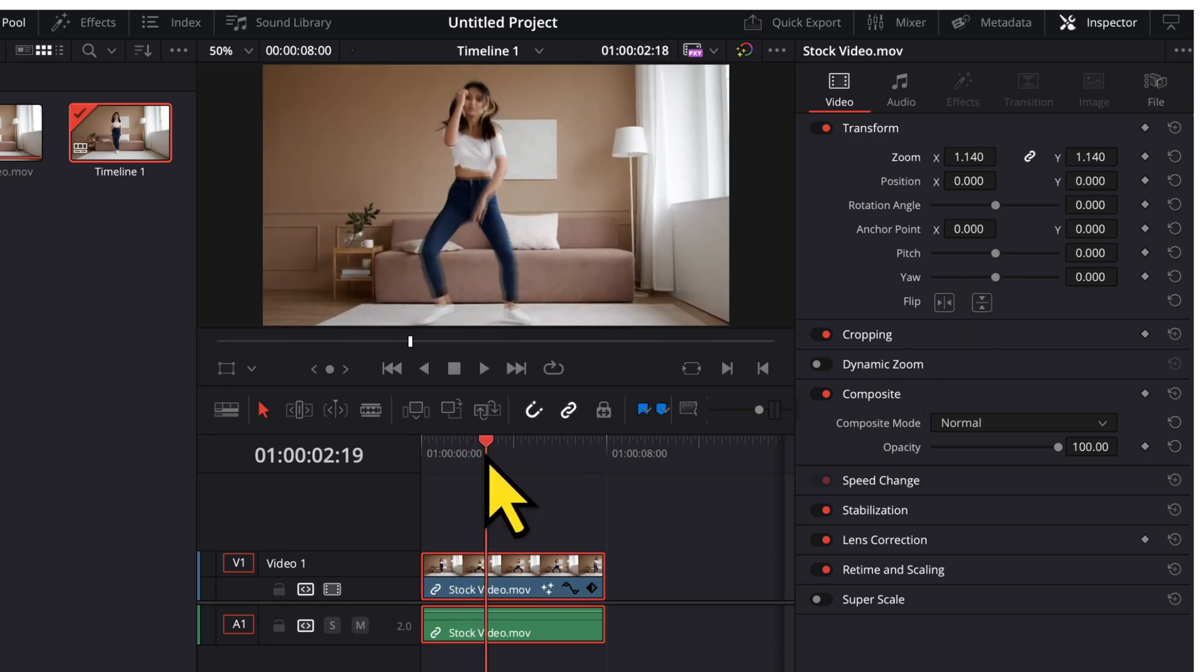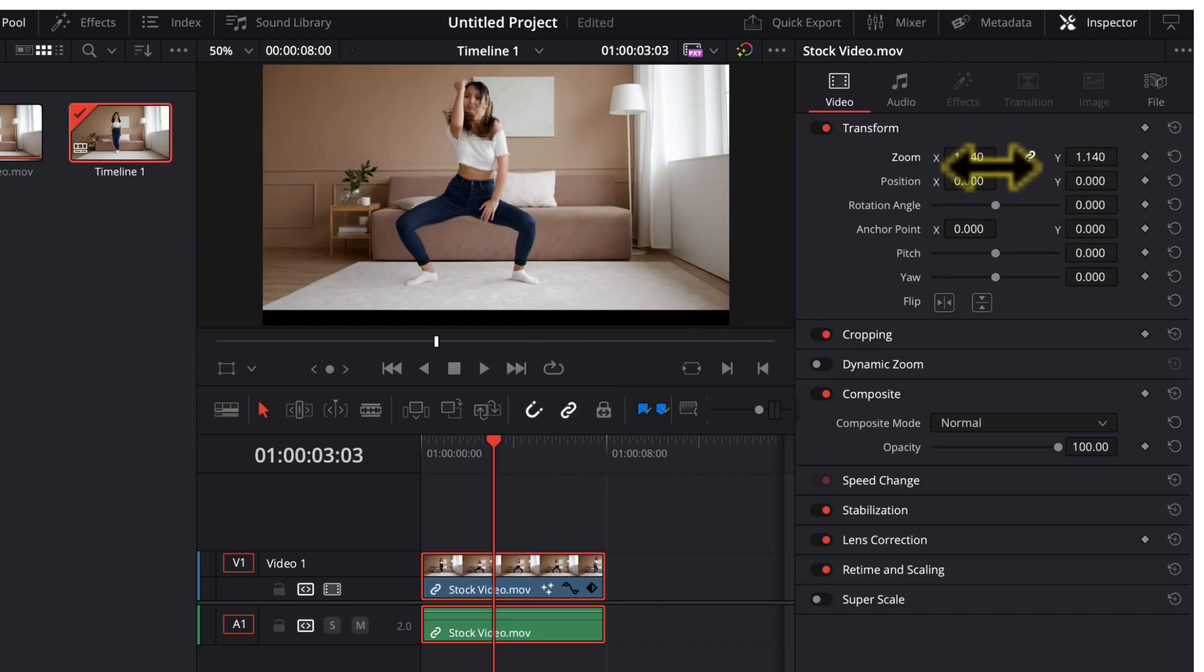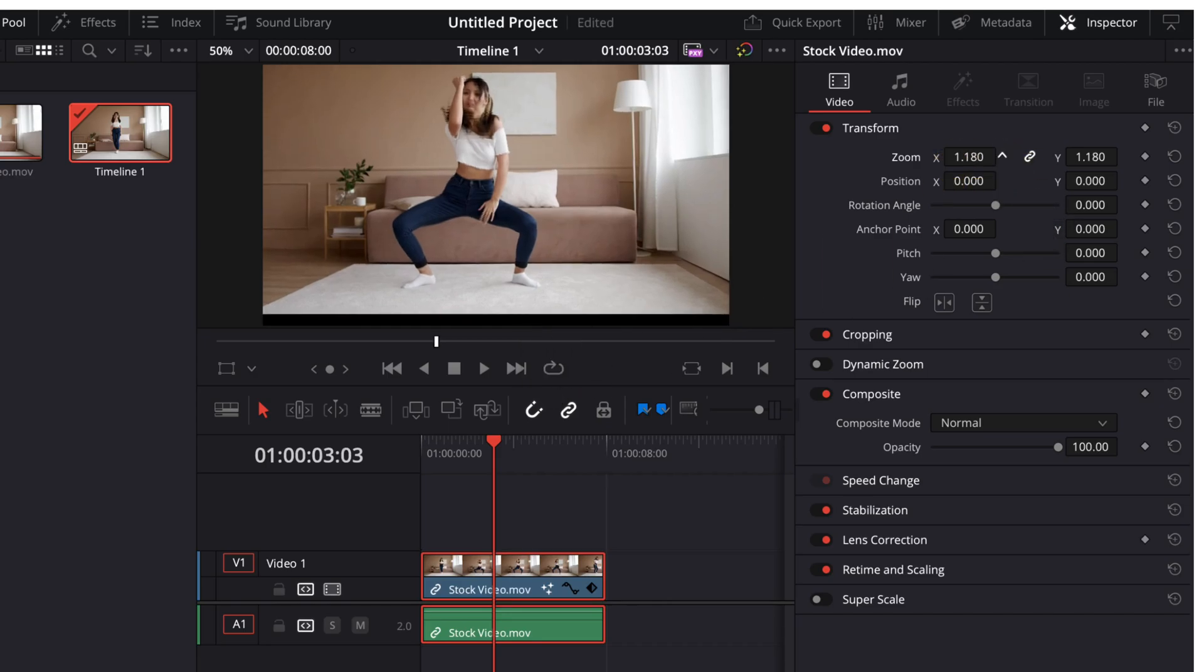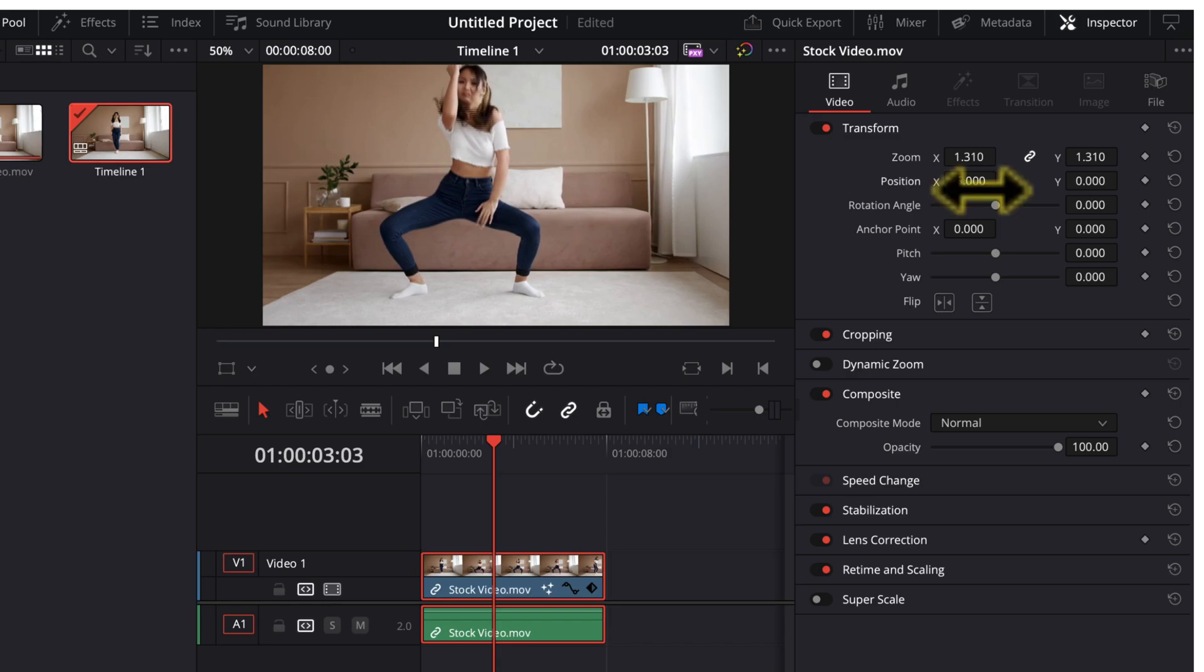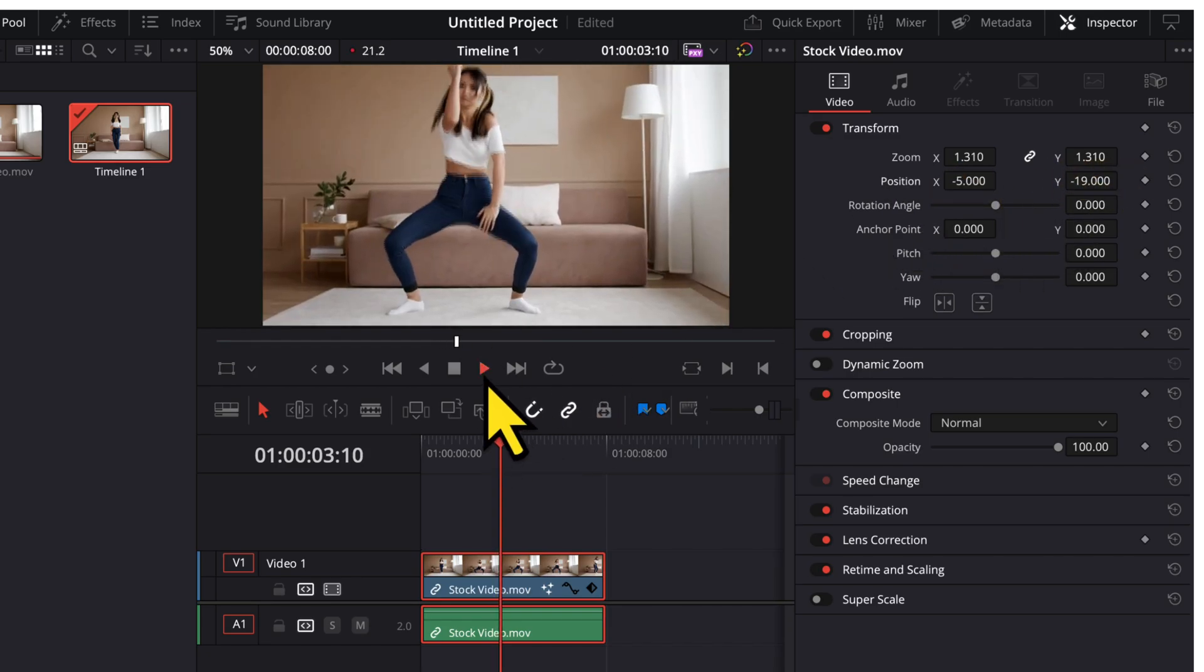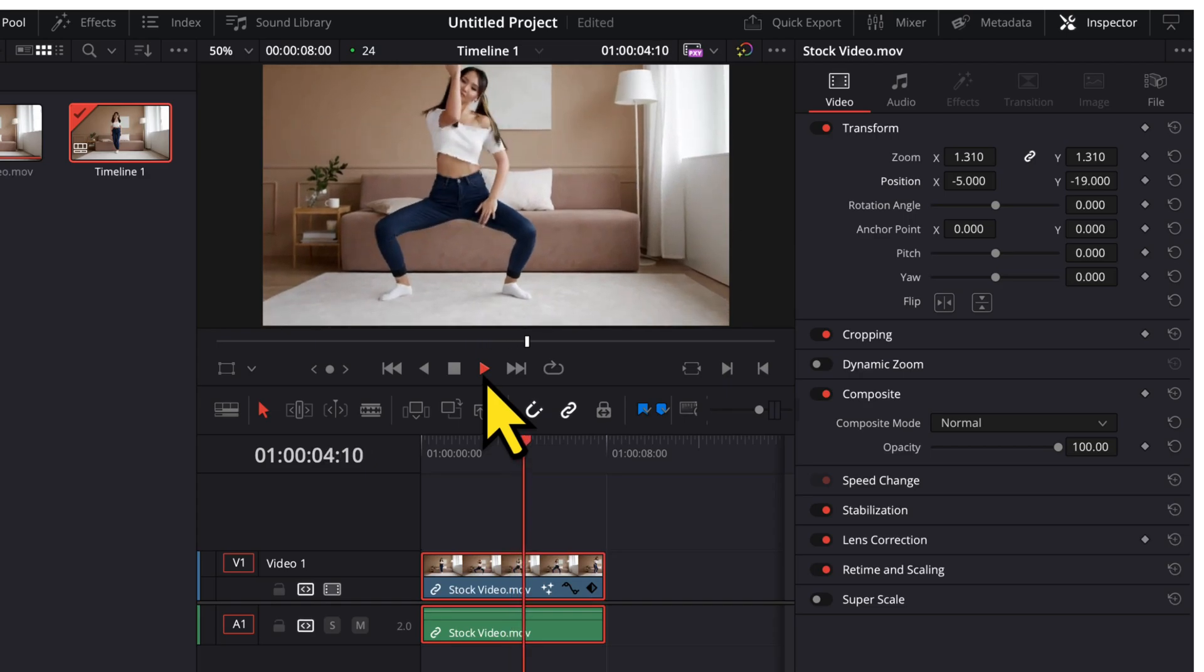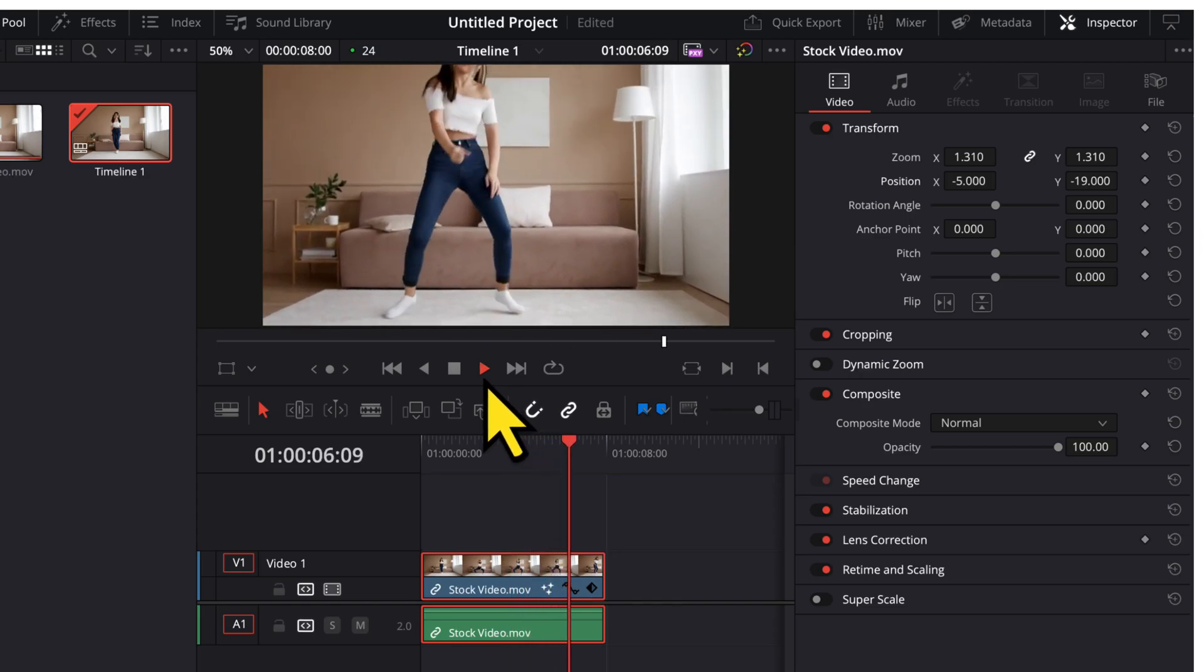I will move frame by frame through the video and wherever I see the spaces, I will change the value of zoom or position to get rid of these spaces. Let me speed up this process to save your time.